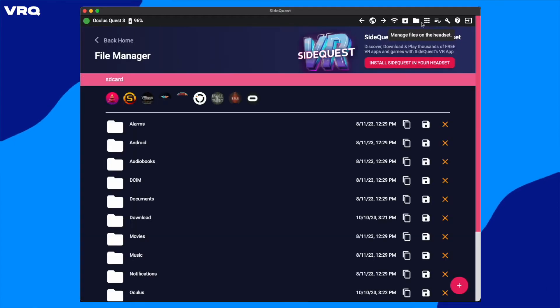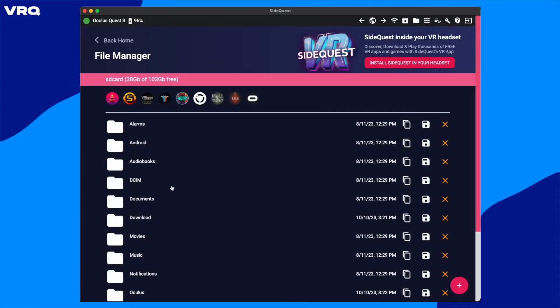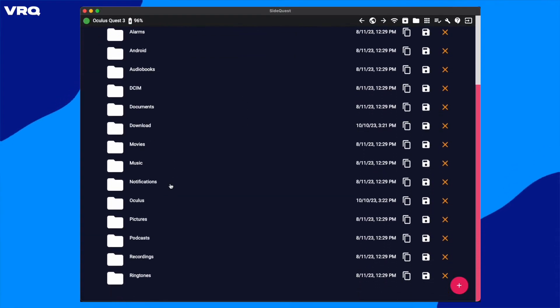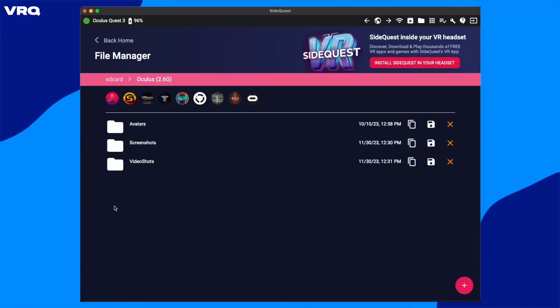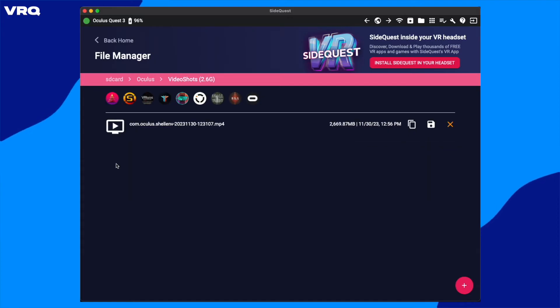From here, click the Folder icon up in the top right to open the Quest 3's directory, then choose the Oculus folder, then Video Shot, and there you will find all your recorded video captures.